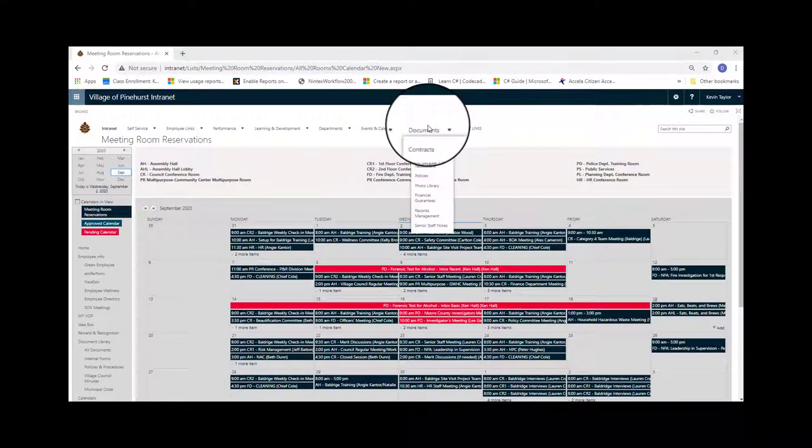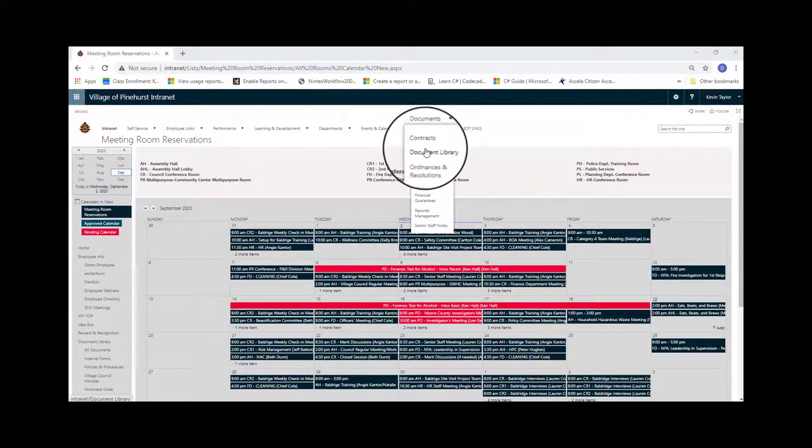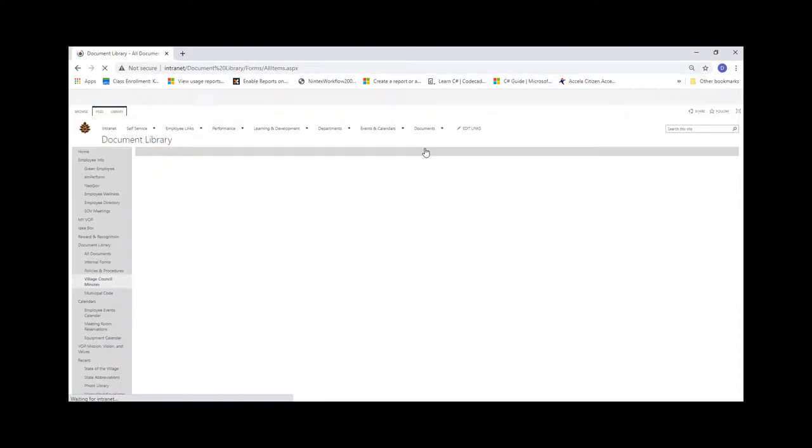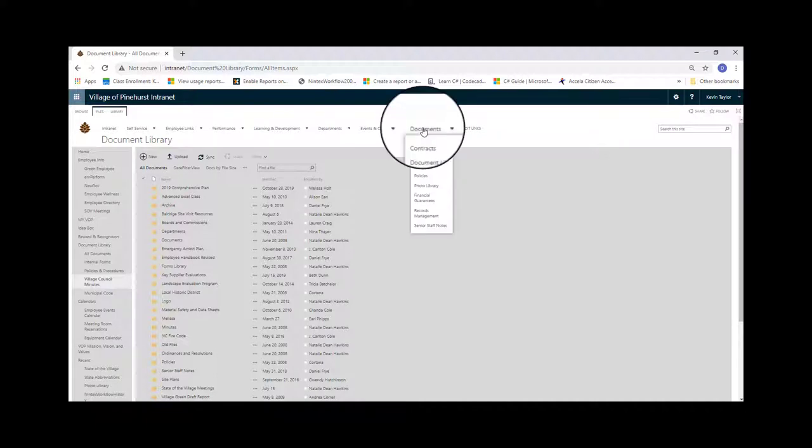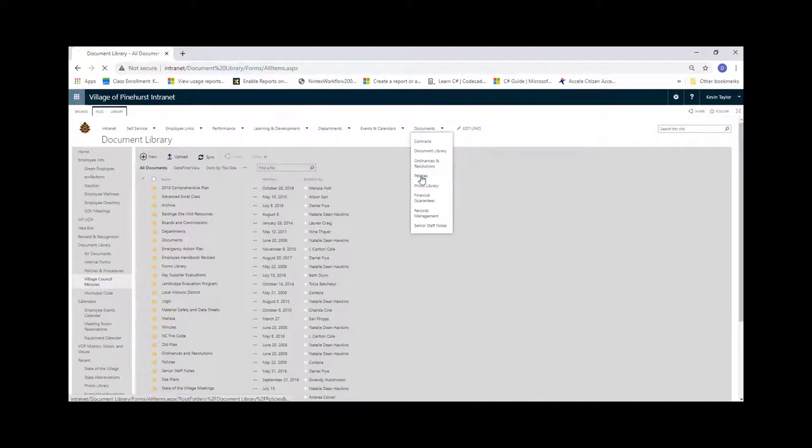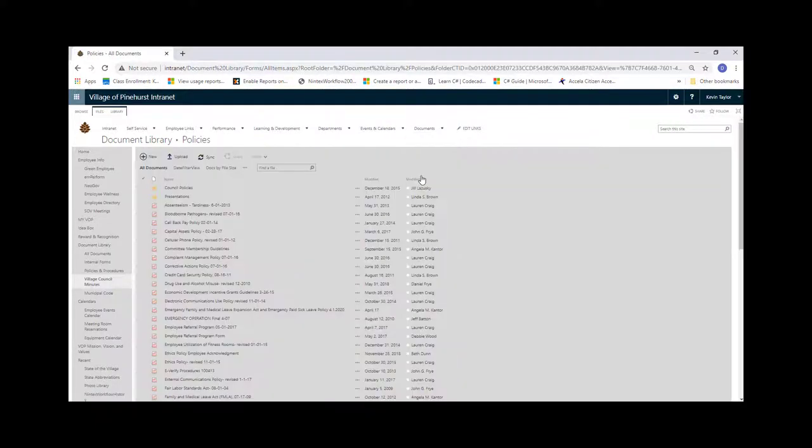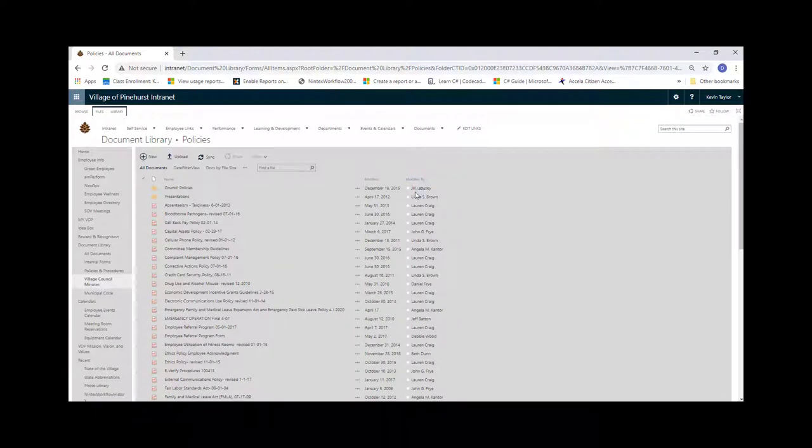Under the documents tab, you will find the document library. This gives you access to a library of documents made available to you. Under that, you are given access to village policies. Here you will find all of the up-to-date policies regarding the village of Pinehurst.